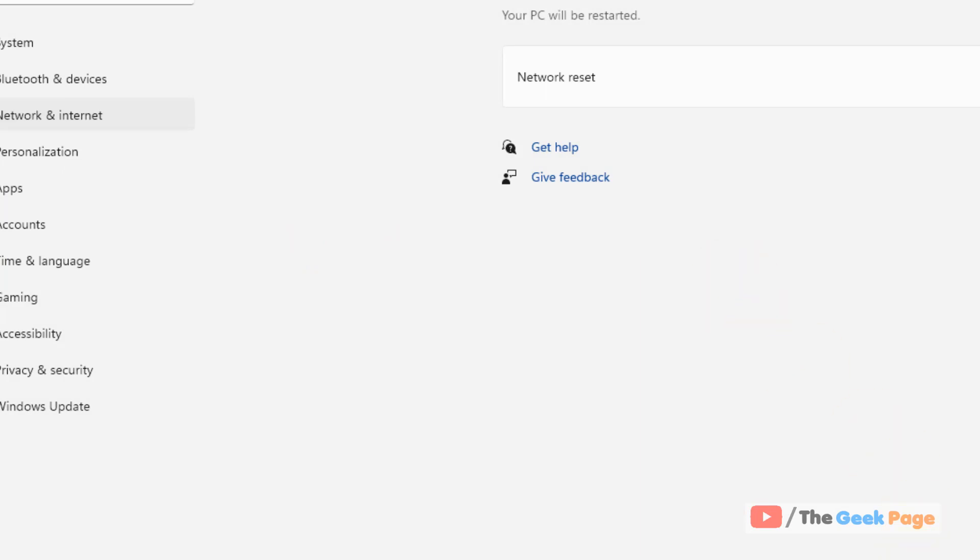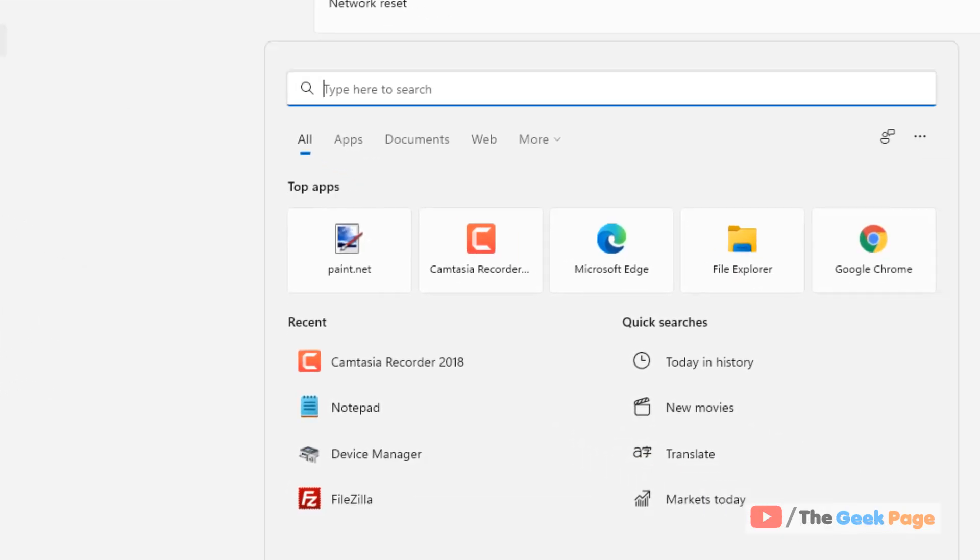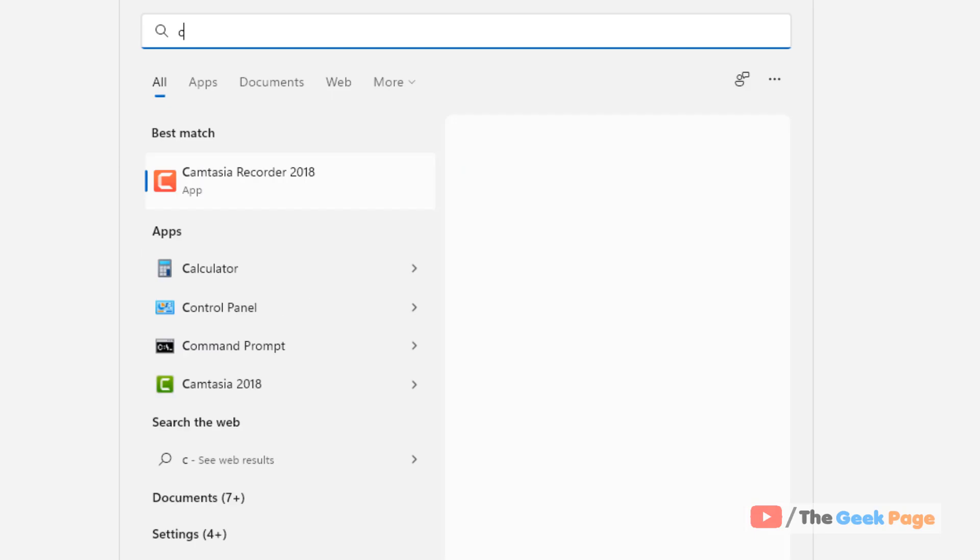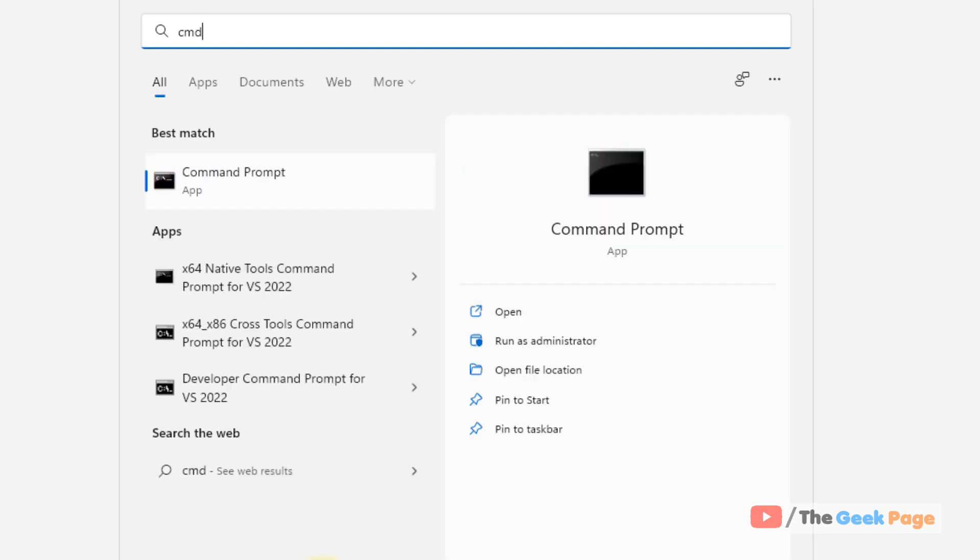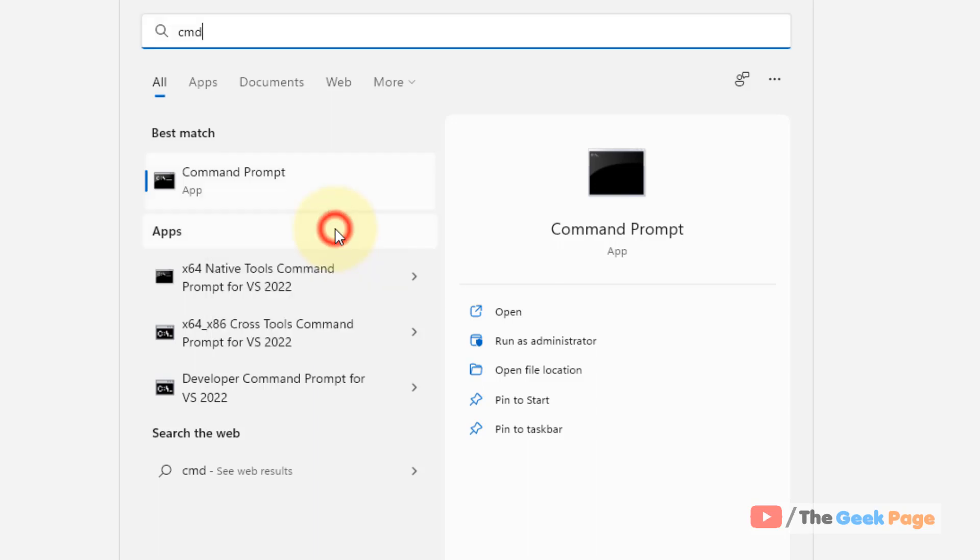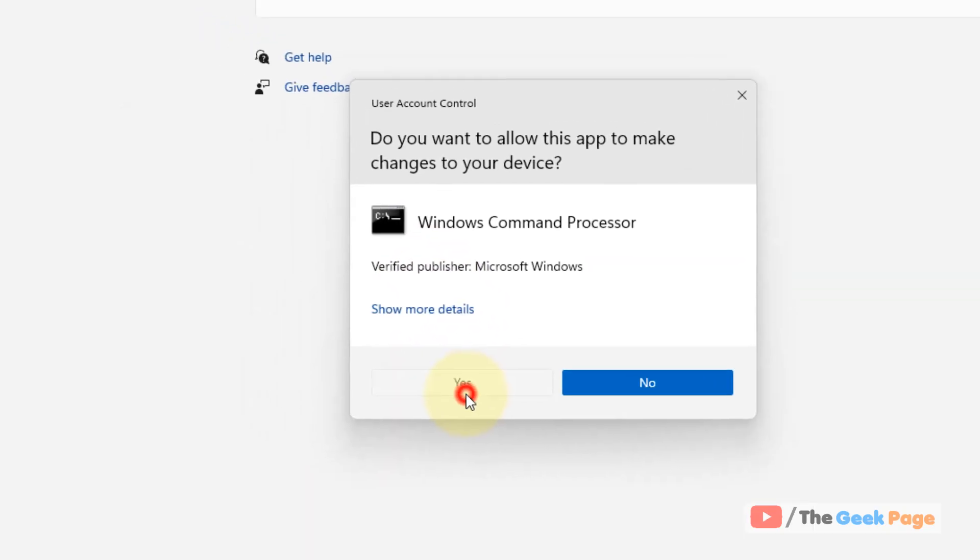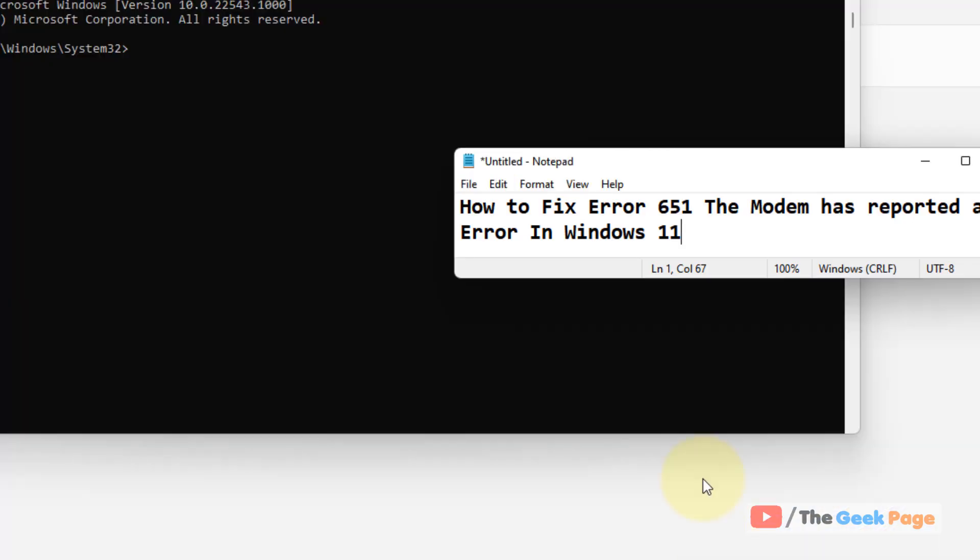Search for CMD in the search box, right-click on the search result, and click Run as Administrator.